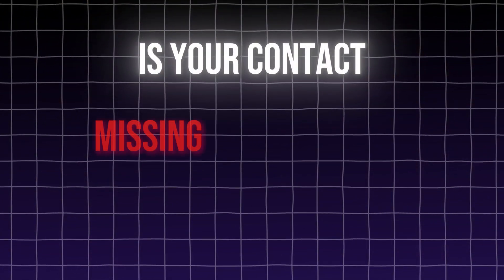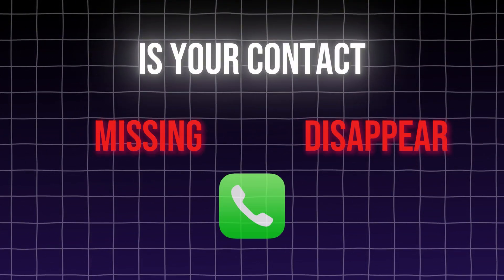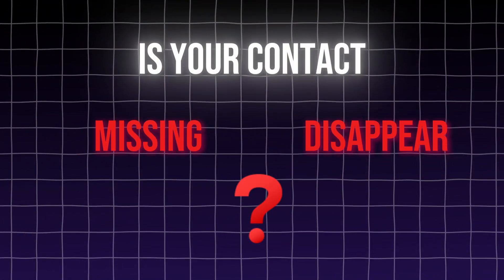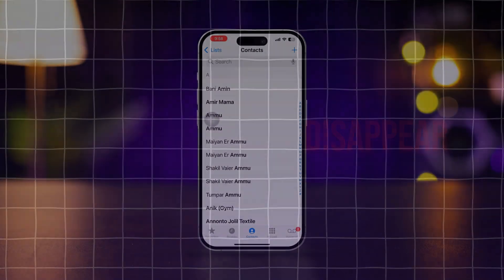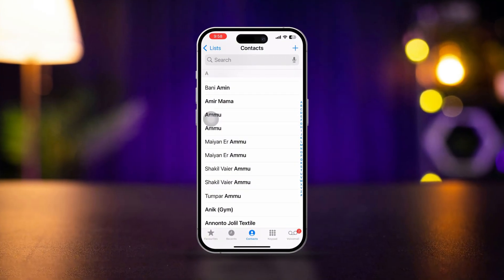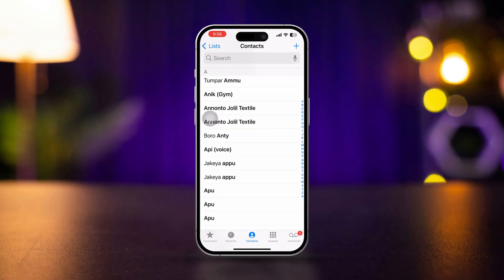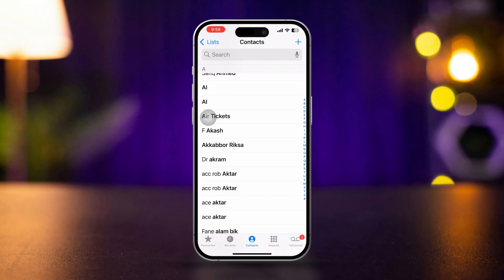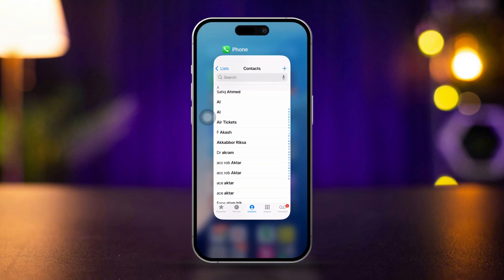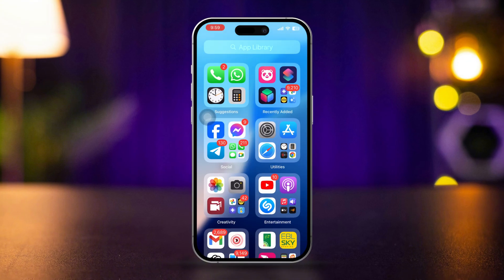Is your contact missing or getting disappeared from your iPhone? If you found that some or all contacts are not showing on iPhone, then try this quick guide to restore or recover all your contacts on your iPhone. So let's get started.